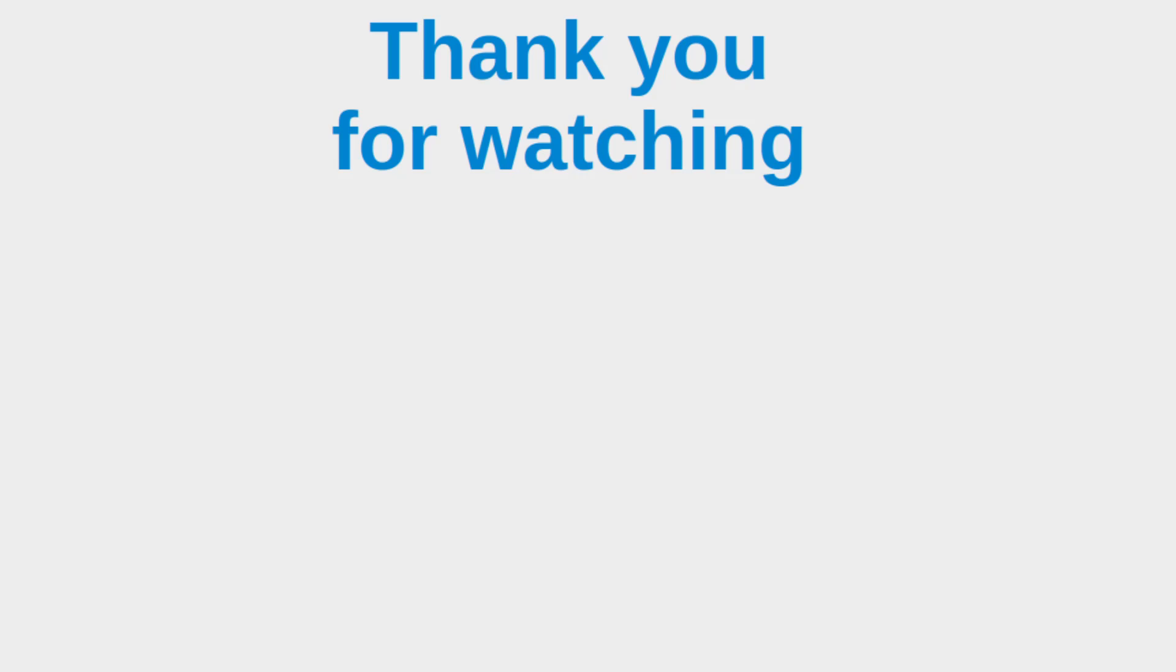This is the end of the video. If you have any questions about my video, feel free to leave your comments in the comment section below the video. If you liked this video, please give me a like and please subscribe to my channel. Thank you for watching.